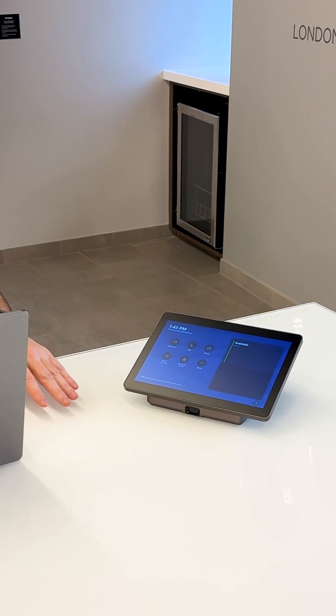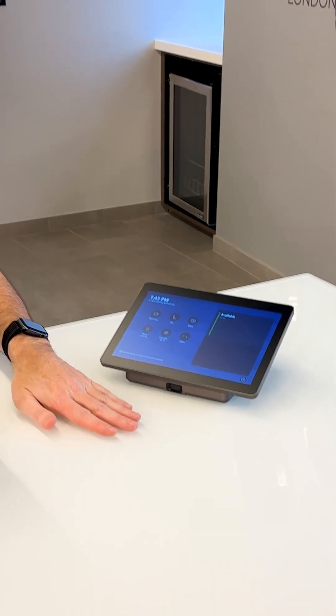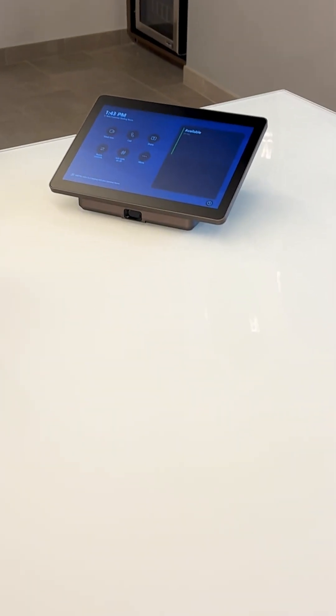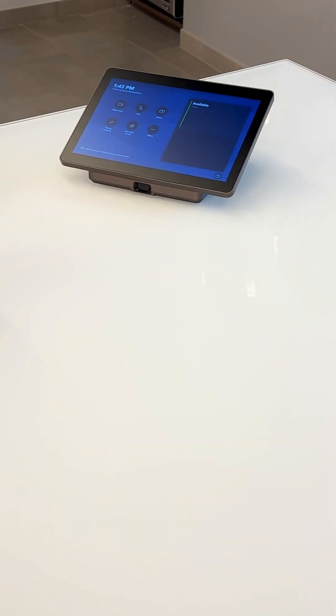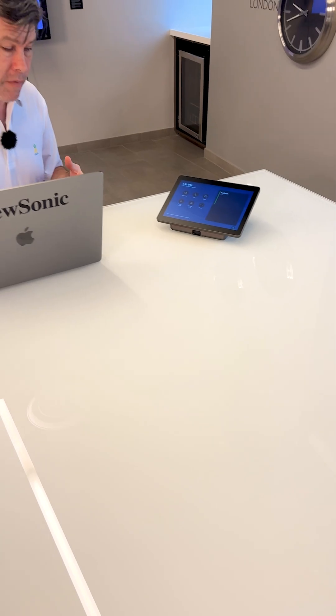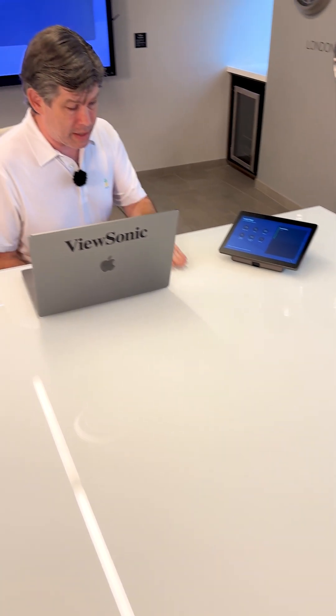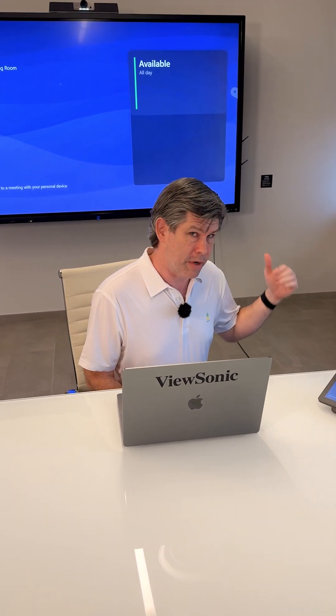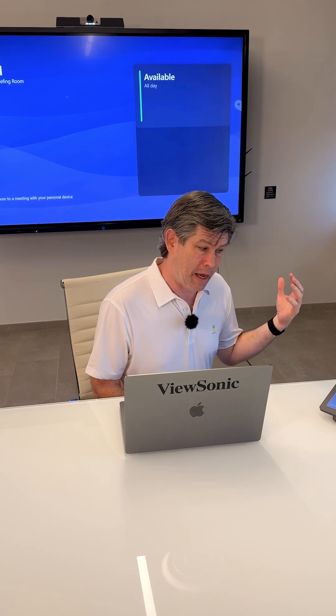What makes this unique is that it does have a proximity sensor. So when connected to a ViewSonic panel, if you walk in and set your laptop down on the table, it will automatically turn on the screen, and you see what's behind me.